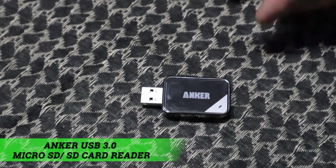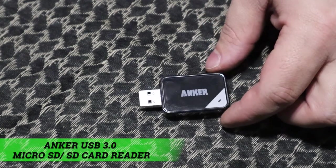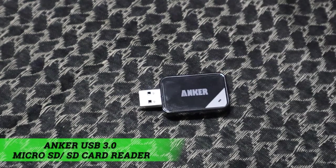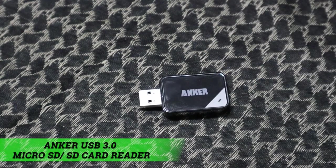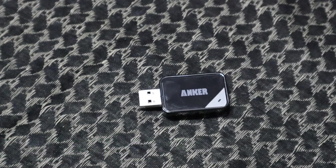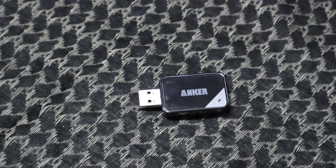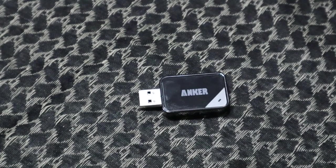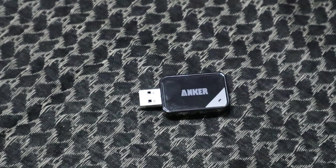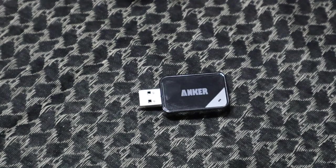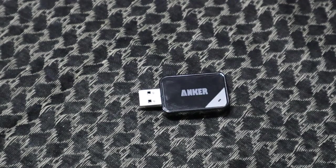All right guys, Matt here with TNM Product Reviews. Got another review coming to you here. It's going to be a short one, just a small little review because I actually enjoy this product.